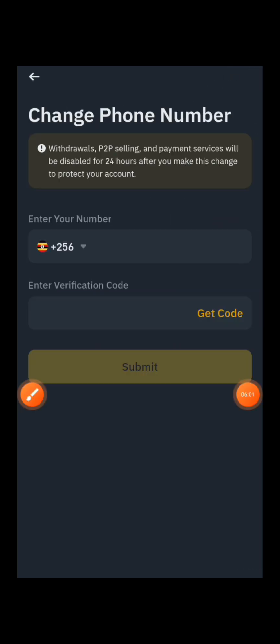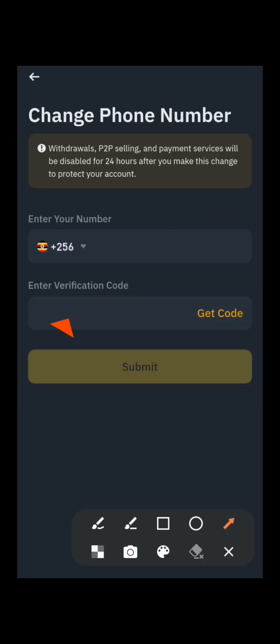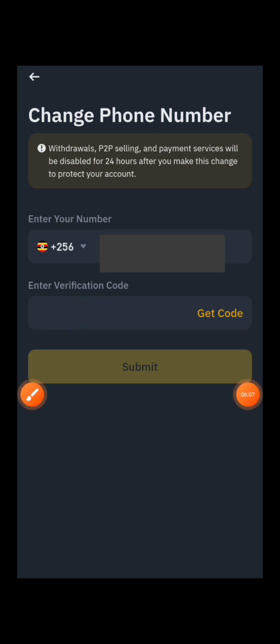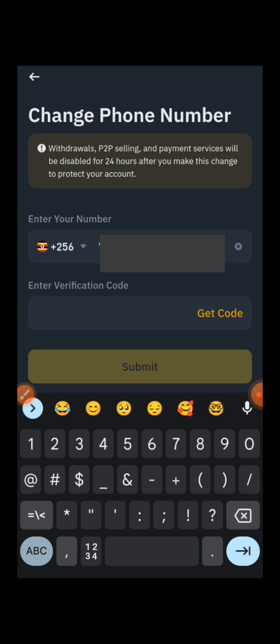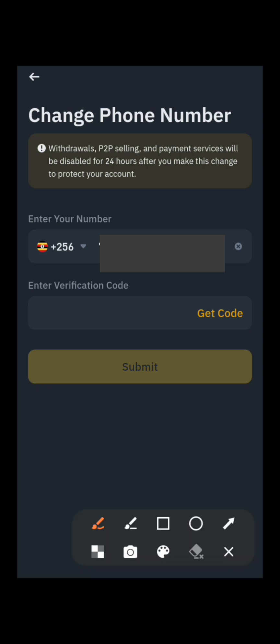After that, Binance will bring you a page where you can enter the new phone number you want to replace your current one with. Go ahead and enter the phone number, then press Get Code.